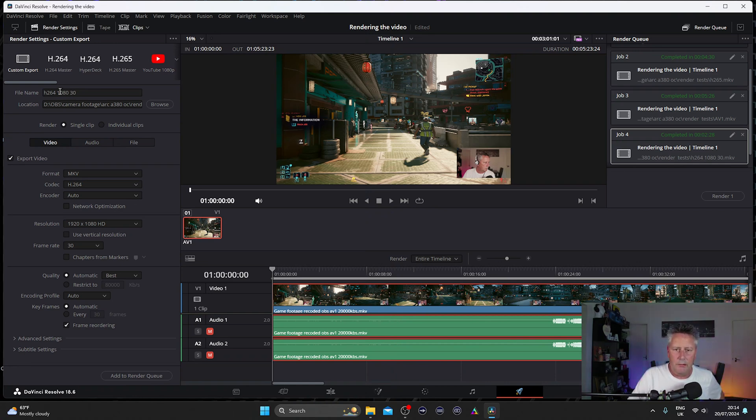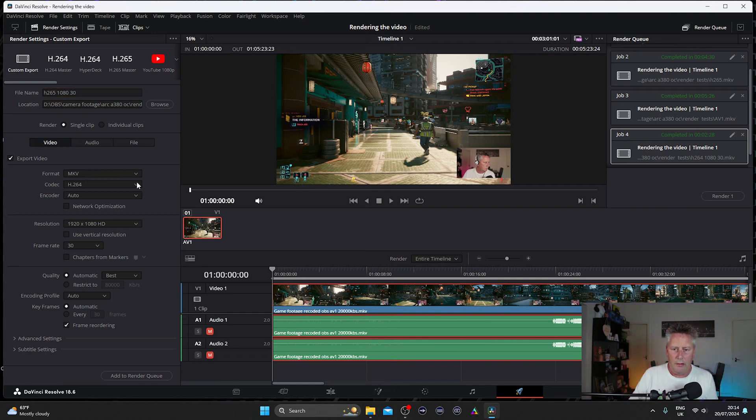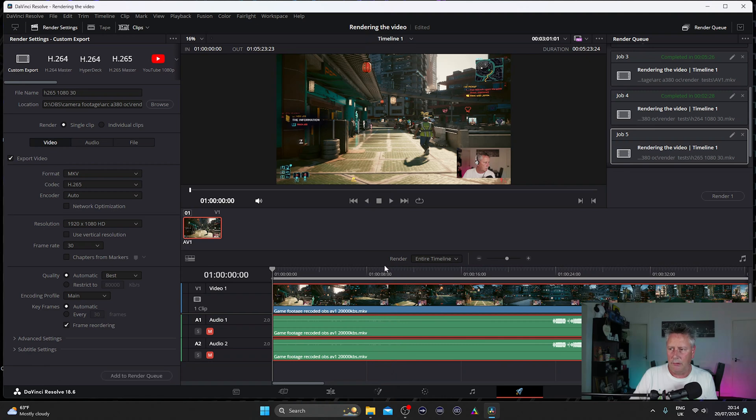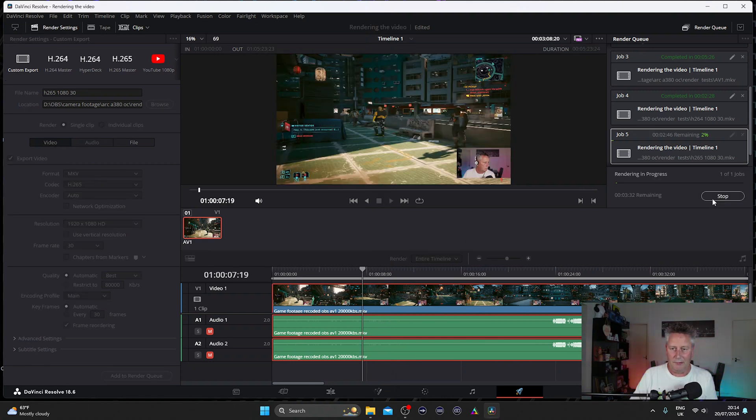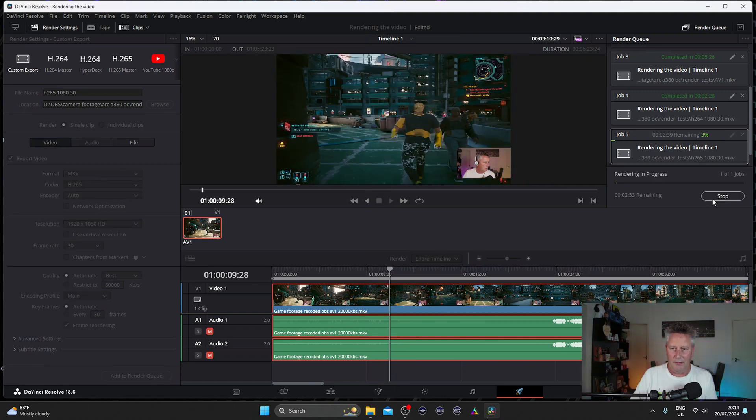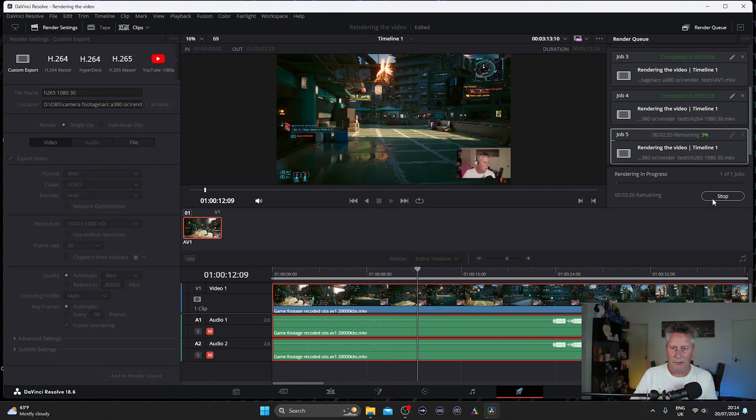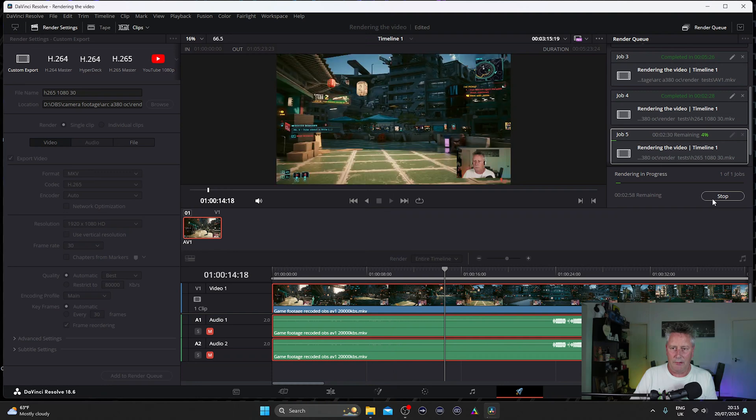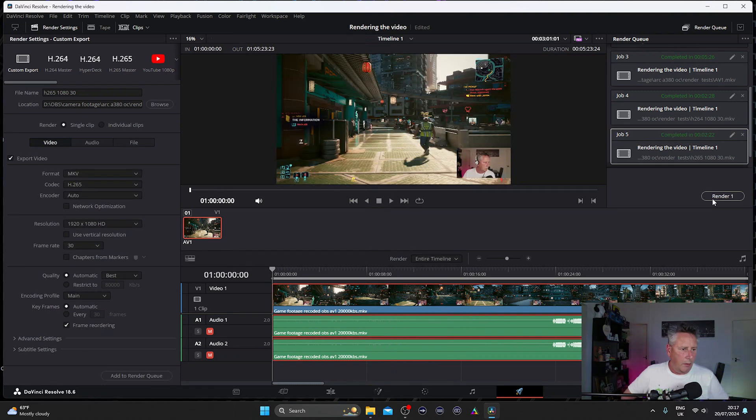OK, so let's change this to H.265. Change this to H.265. All the same settings. Add to render queue. And see what this one does. OK, so 69, 70, 66. That was done in 2 minutes and 22 seconds.